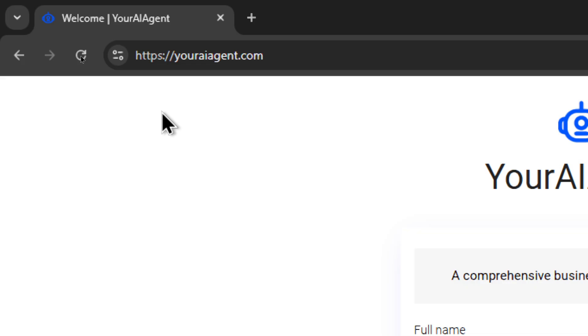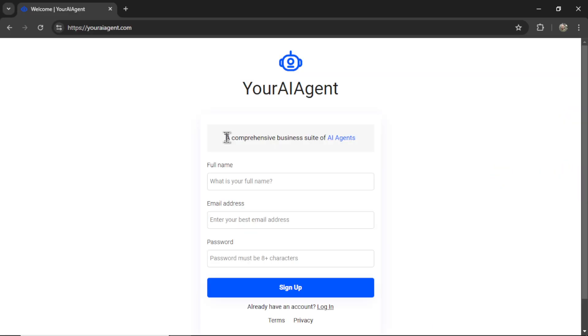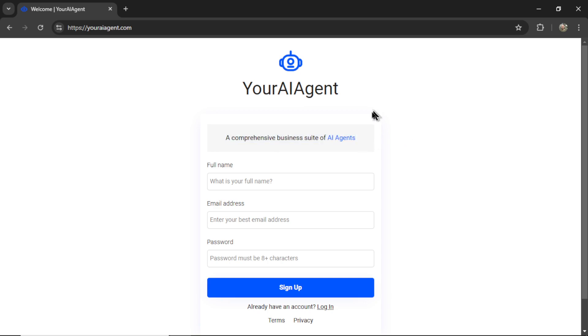First, head on over to youraiagent.com. Your AI agent is a comprehensive business suite of AI agents. Enter your name, email address, password, and then click sign up.